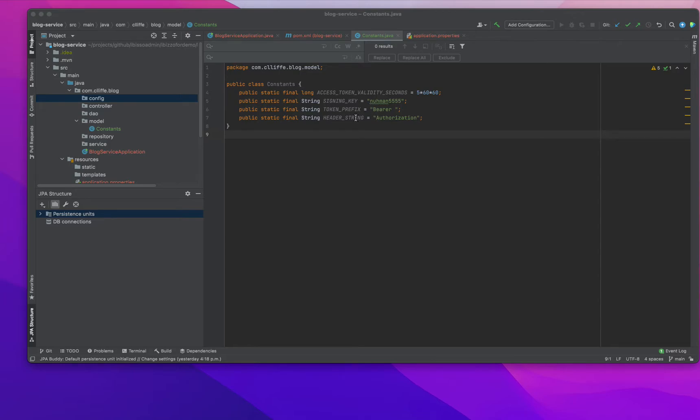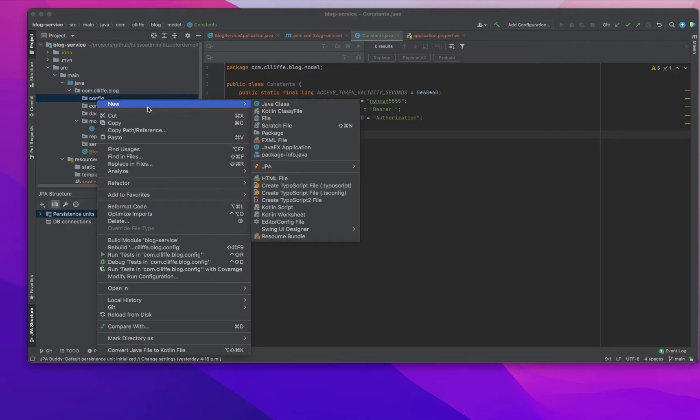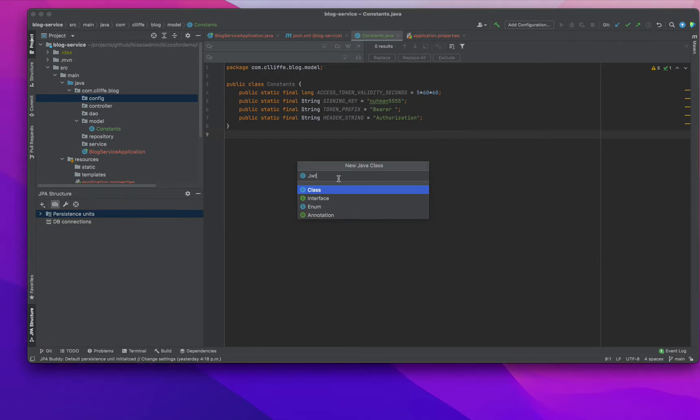Today we are going to the second section where we will define a JWT authentication filter. I have already explained what a JWT authentication filter is - it will filter our HTTP requests. So I am just going to create that JWT authentication filter right now, then we can see how we will modify the necessary methods in that class.